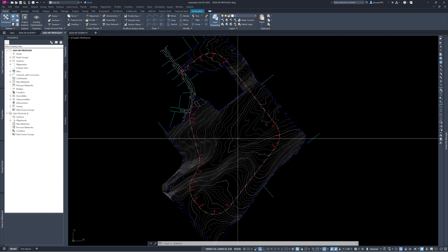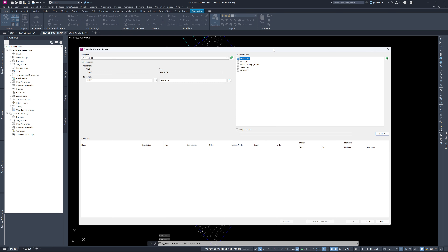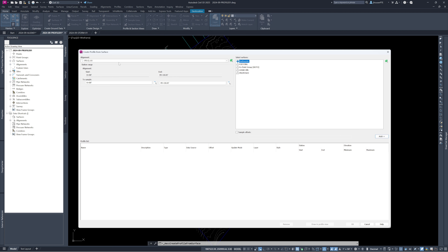We go up to 'Create Design Profile' and select 'Create Surface Profile.' That brings up the profile creation box. The first thing it shows is the alignment you're creating the profile with. We only have one alignment so that's the one we select. This is where giving descriptive names to your alignments helps — if you have five alignments, you need to know which one you're working with.